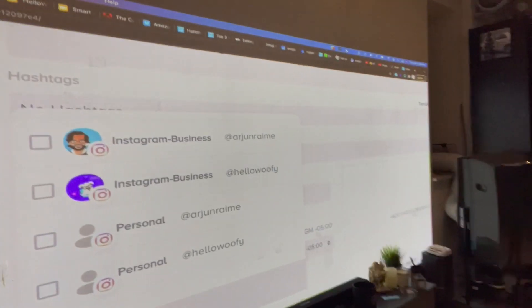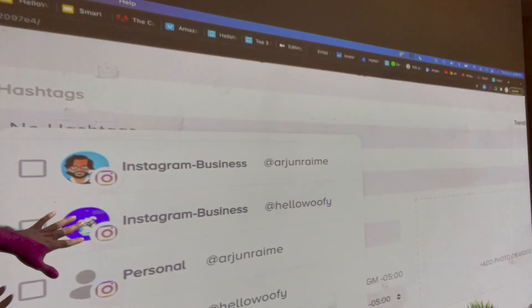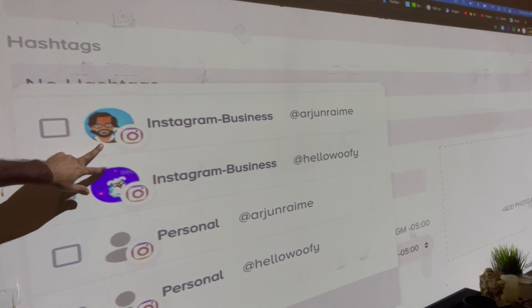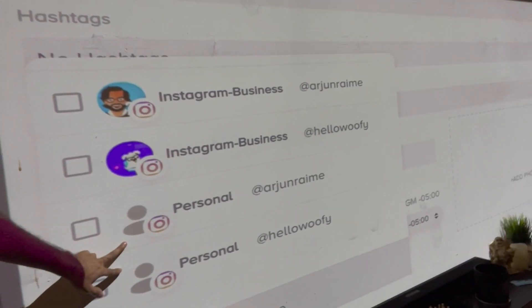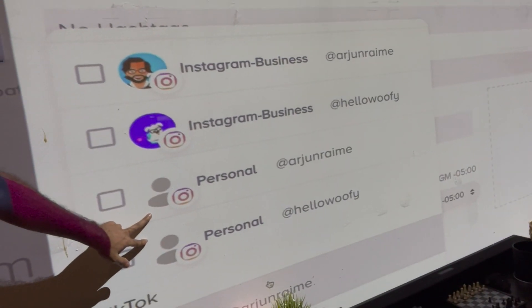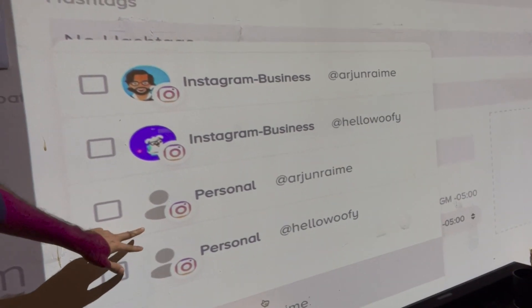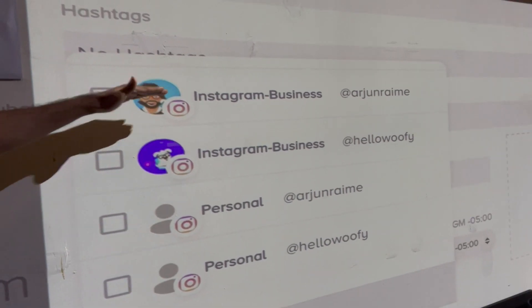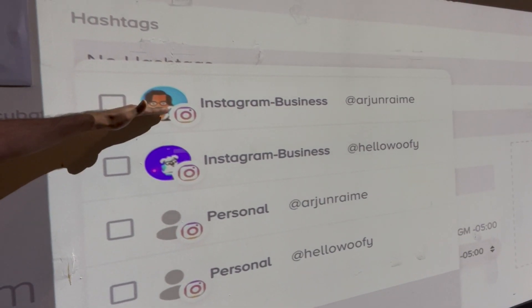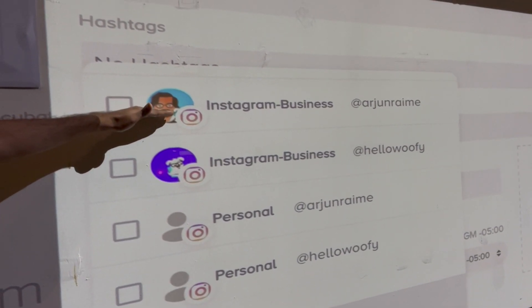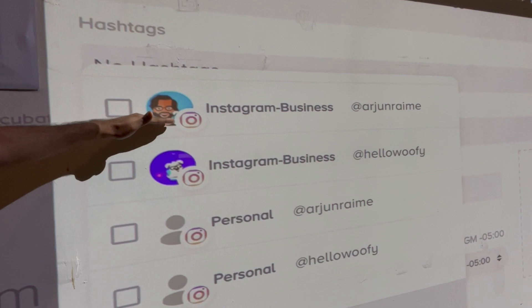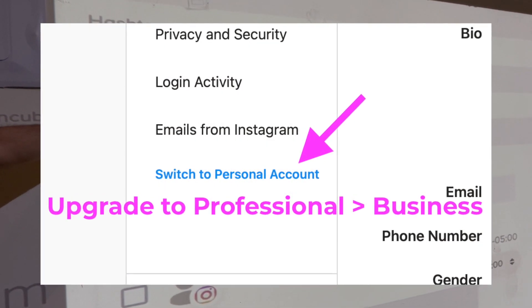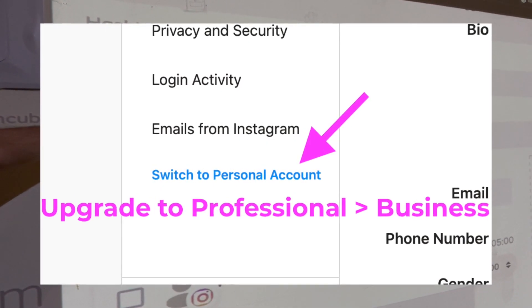What you're seeing here are four different integrations, two of which are business integrations and two of which are personal integrations. The difference between these means the following: when you do a business integration, you want to make sure that your Instagram.com profile has been upgraded to a professional account, to a business account.